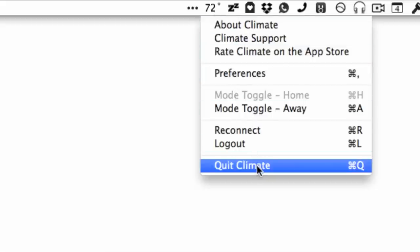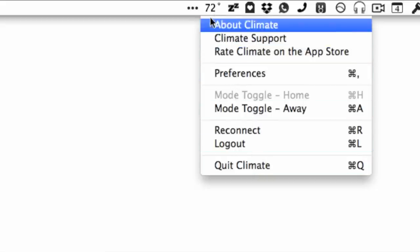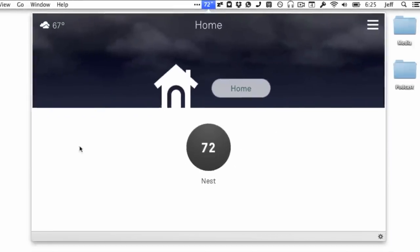Climate is a menu bar utility that allows you to access the Nest Learning Thermostat web interface right from your menu bar.